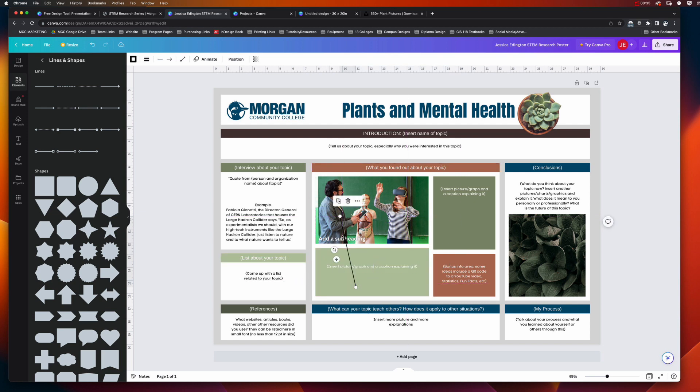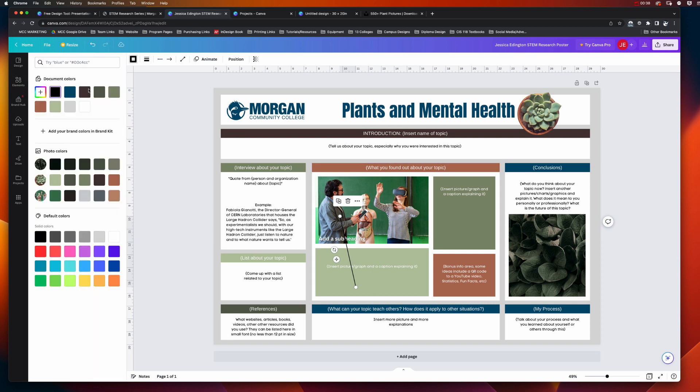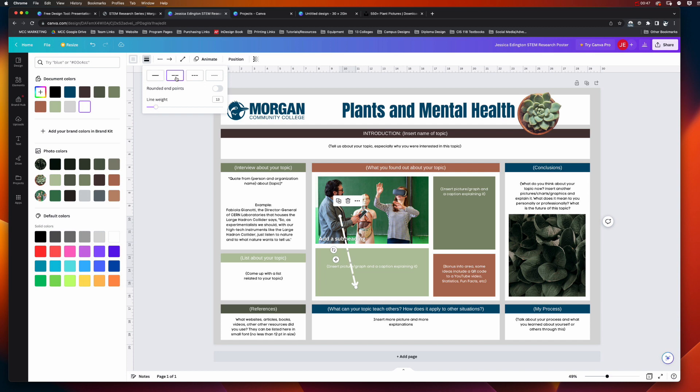I can come up here and I can change the line color. Maybe I want it to be white, and maybe I want it to be a lot thicker so it's easier to see. And I don't know why you'd want a dashed arrow, but that's an option there.